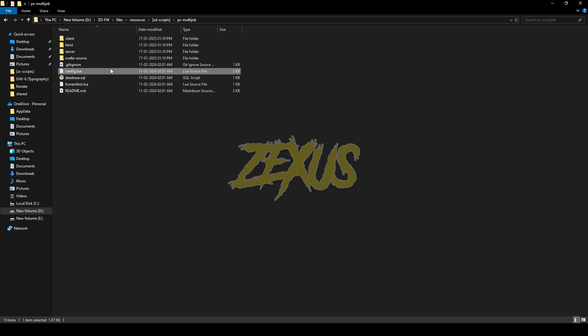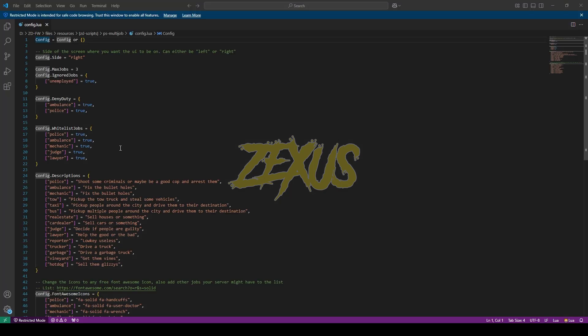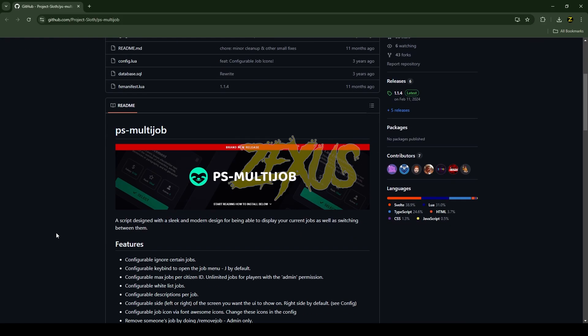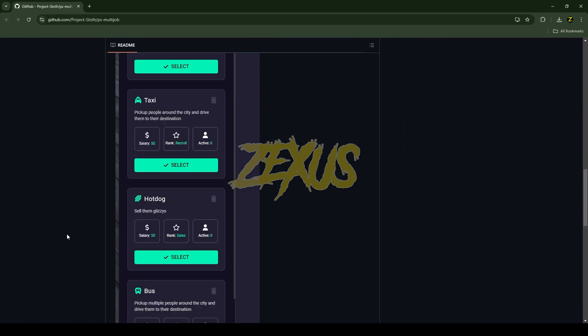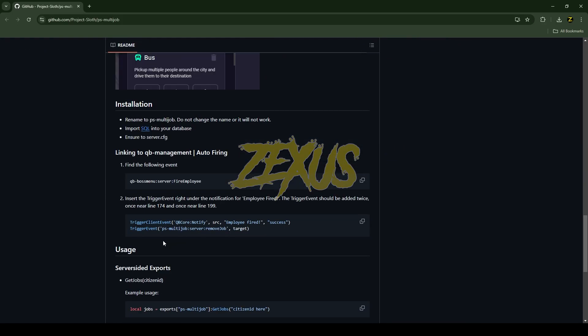Now open the config.lua. In the config file you can see the list of whitelisted jobs. You can add more whitelisted jobs from here. Now we need to add this set of code in our QB Management.